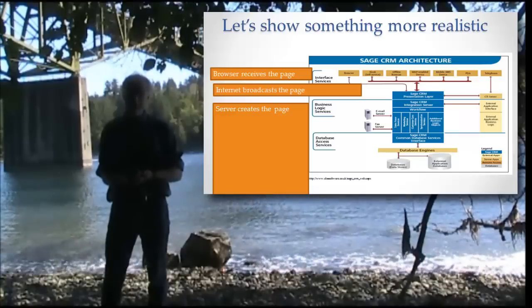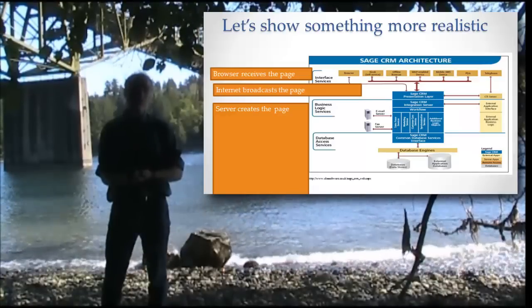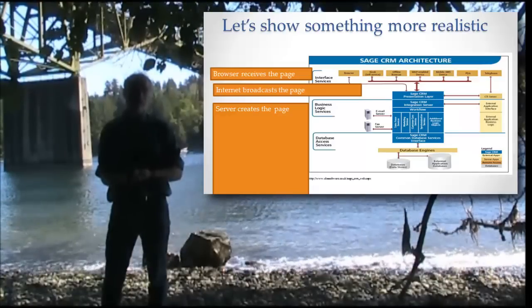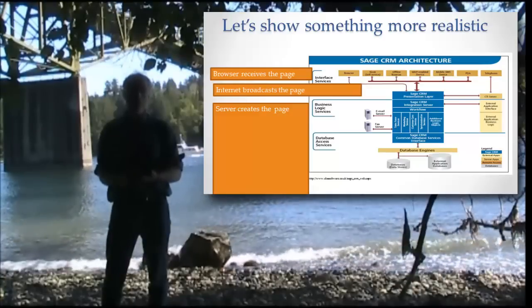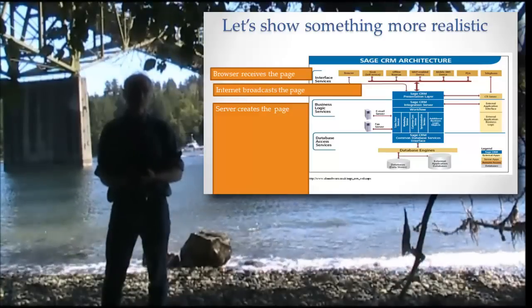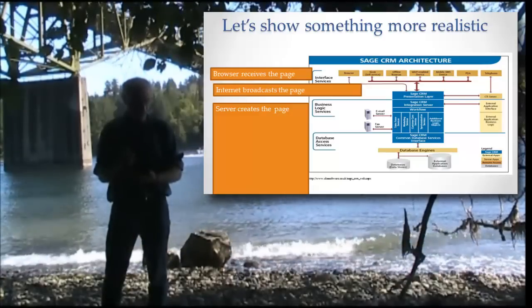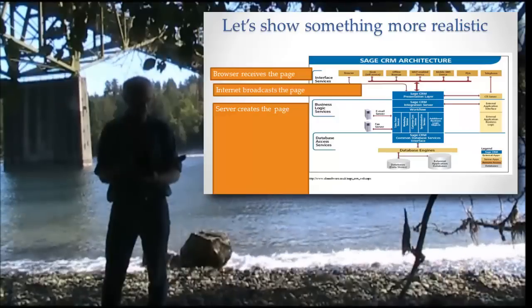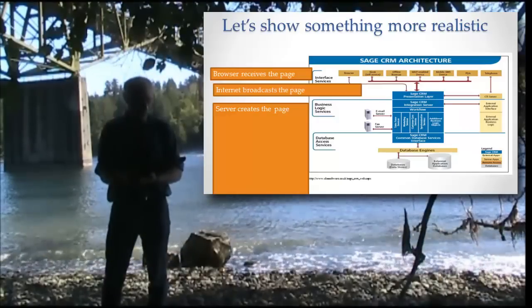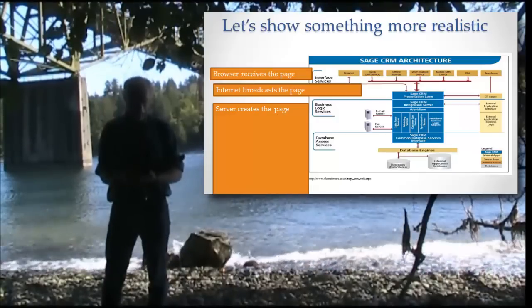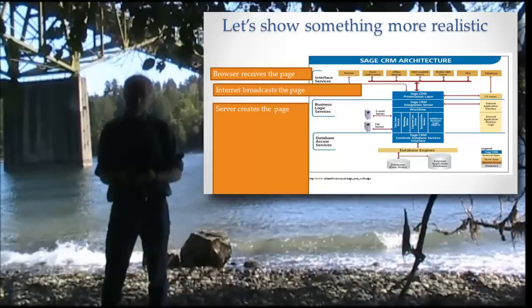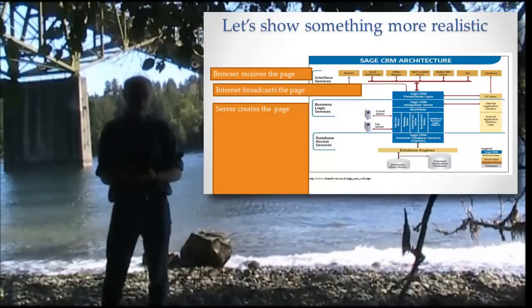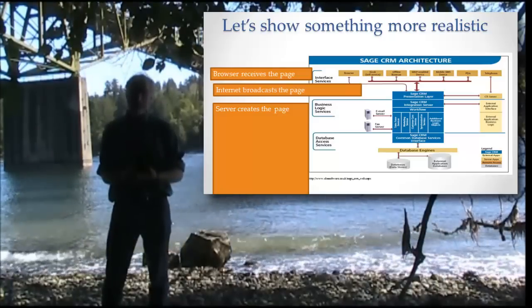What I want you to see here is how it usually looks, how these tiers are in actuality when you have a more complicated system. We still have on the top the browser that's receiving the page. We still have the Internet, but notice the Internet in this diagram is really reduced to just a little arrow.